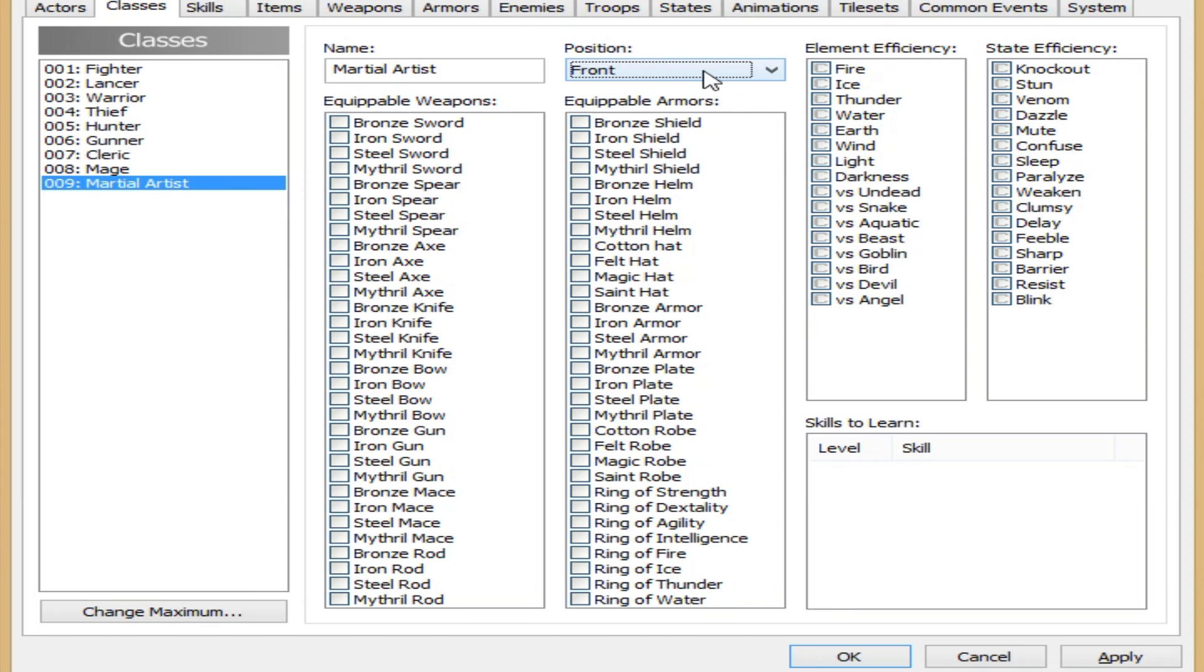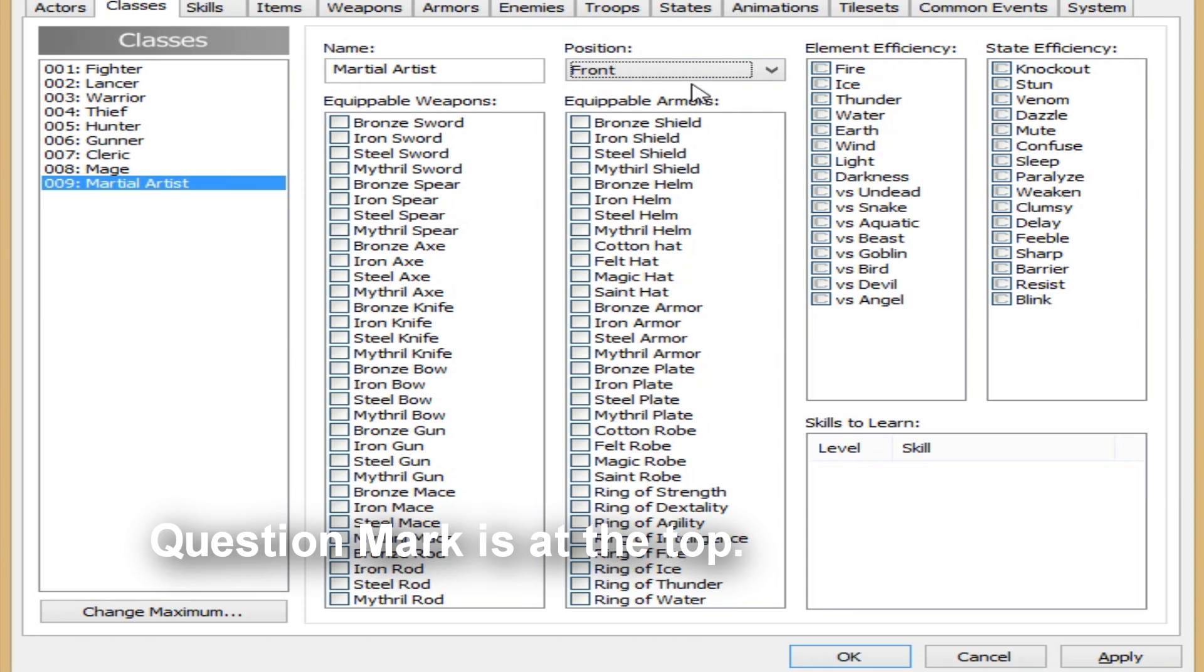So the position, now this is a little bit interesting because this actually is not displayed in the game at all. As you can see here, if you want to read about it, you can click this little question mark and then click on the word position here. Basically what it does is, if the class type is in the front, then it's easier for enemies to target that character.